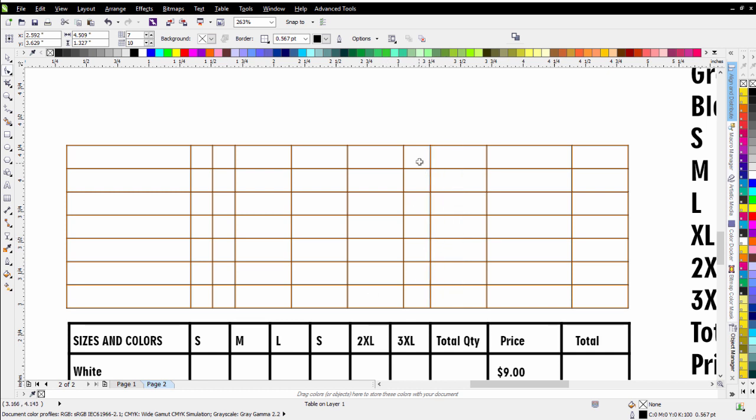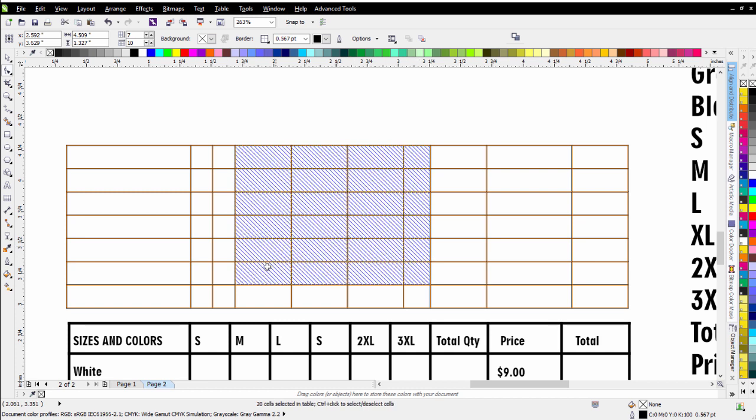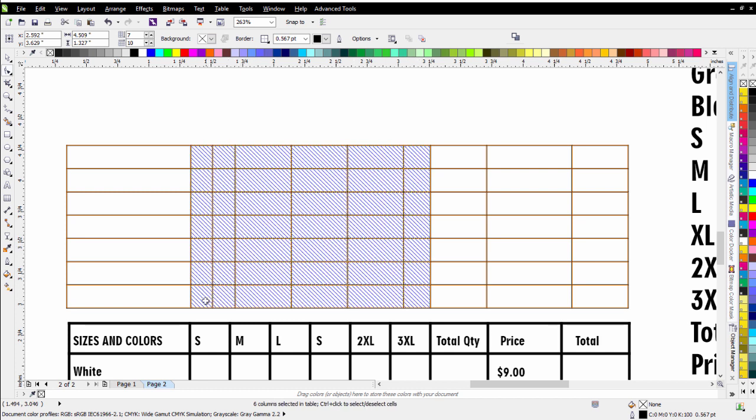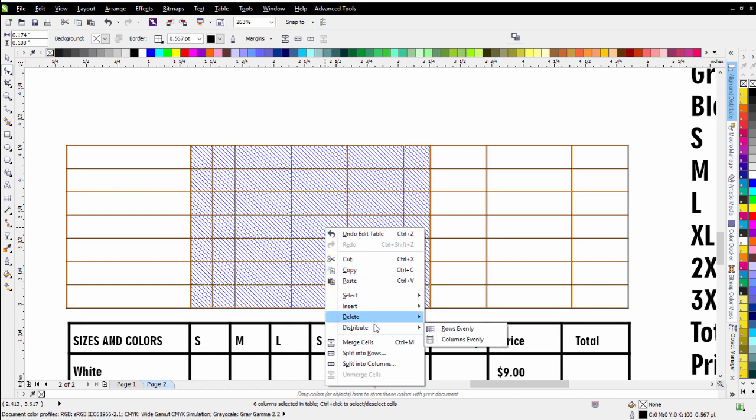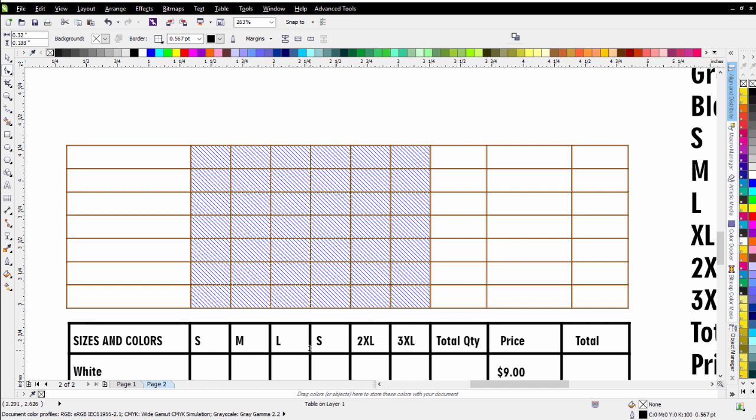Now what I can do is come in here and select all of these cells, left click, hold down, drag. And then I can right click and go to distribute columns evenly. And you can see what happened there.